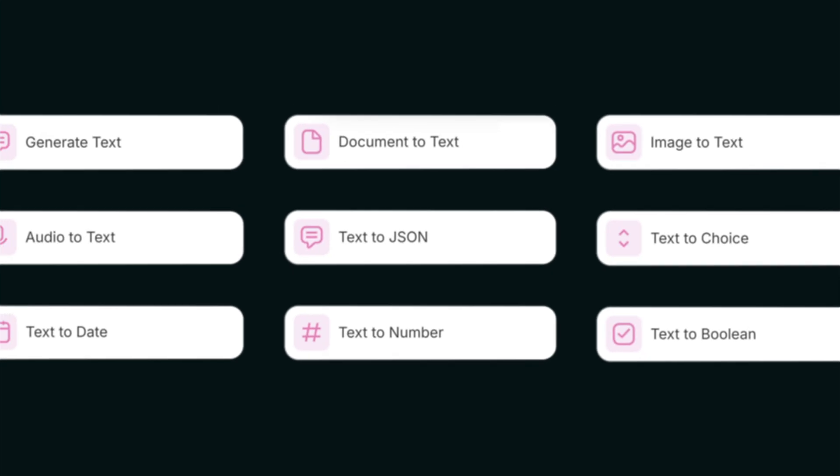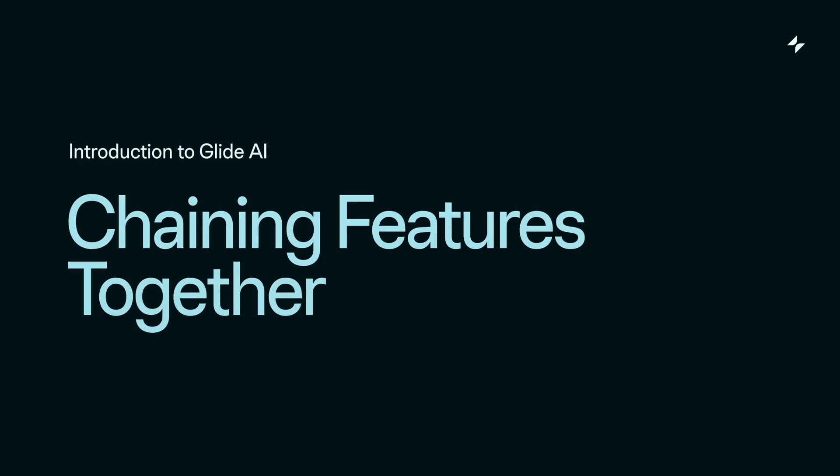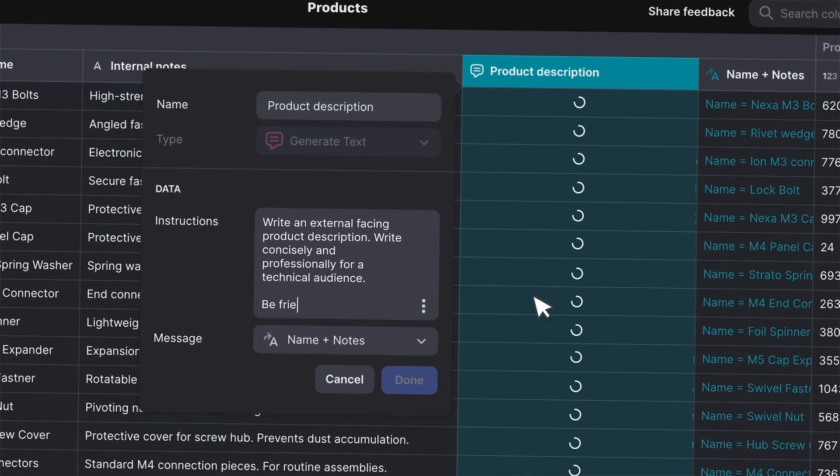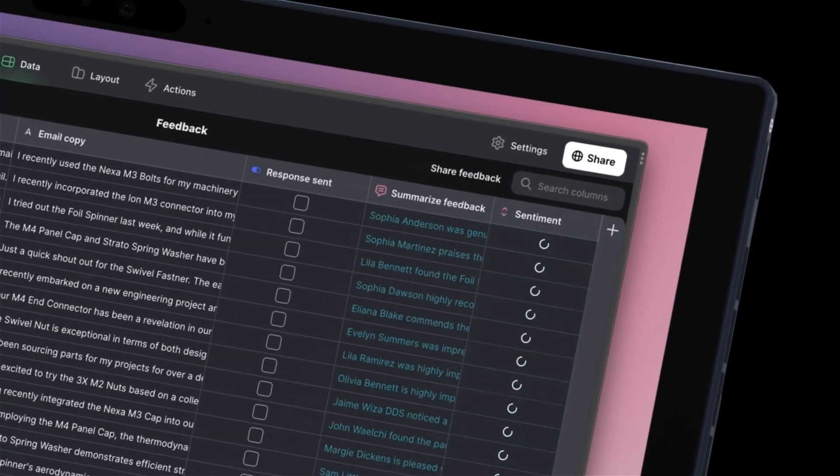A lot of the Glide AI tools in both the data and action editors are designed specifically to help you turn unstructured inputs into structured outputs. These are very discrete, powerful tools designed to help you do a very specific thing. They abstract away all of the complexity of choosing and tuning models, working with APIs, and instead just give you access to the best AI for the job. In fact, your AI actually gets better over time as we update the models in the back end — that's something you just don't need to think about.